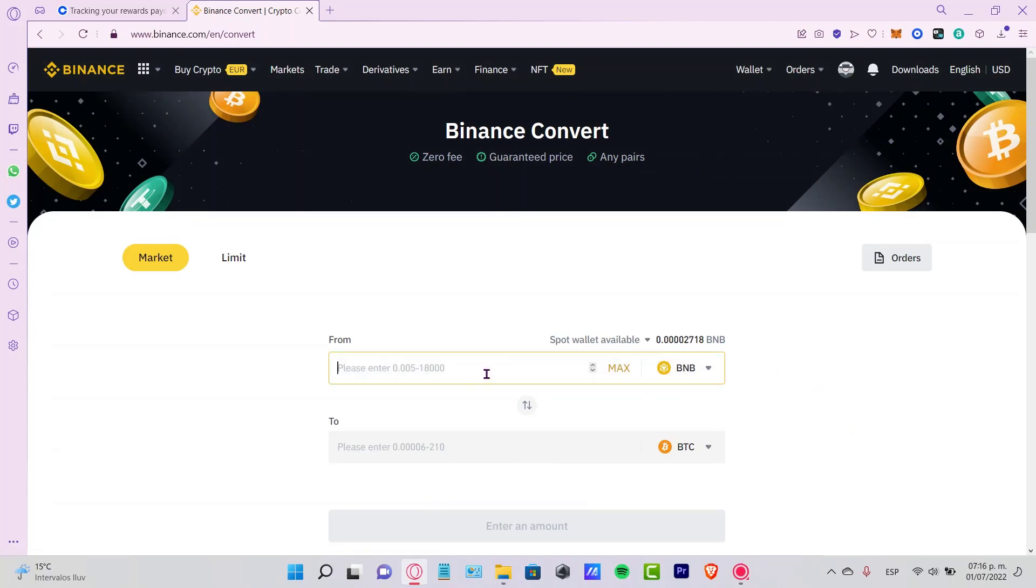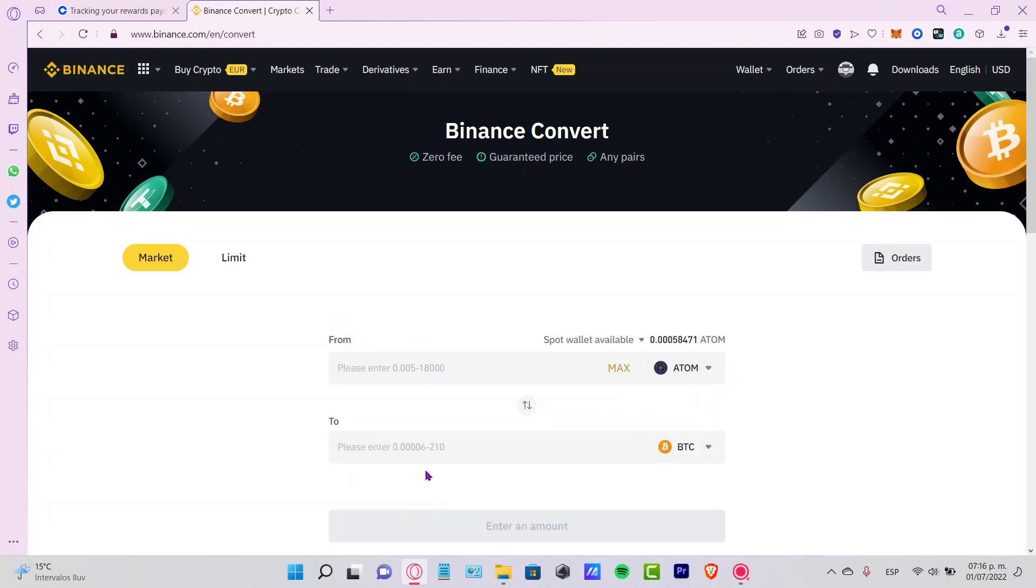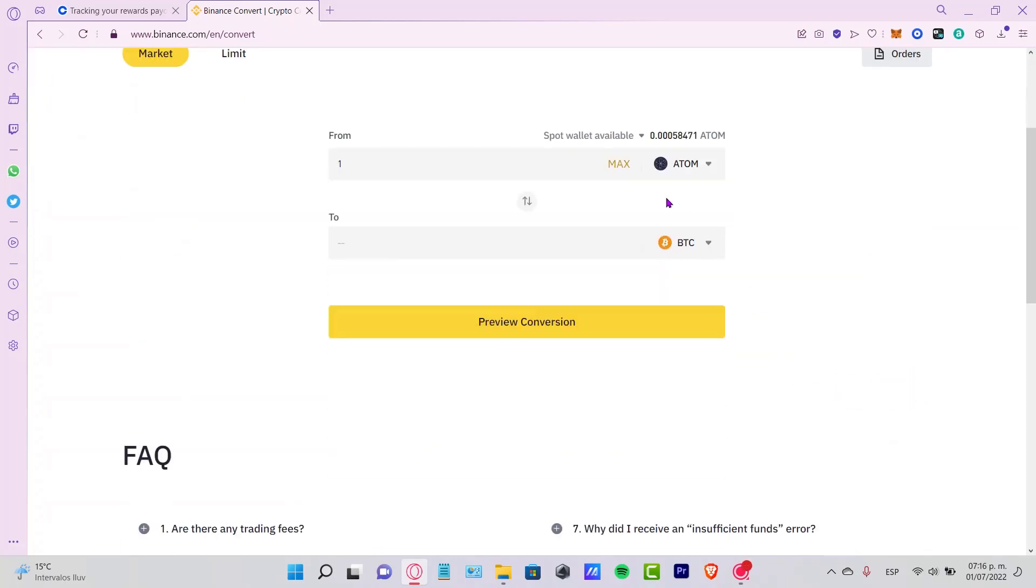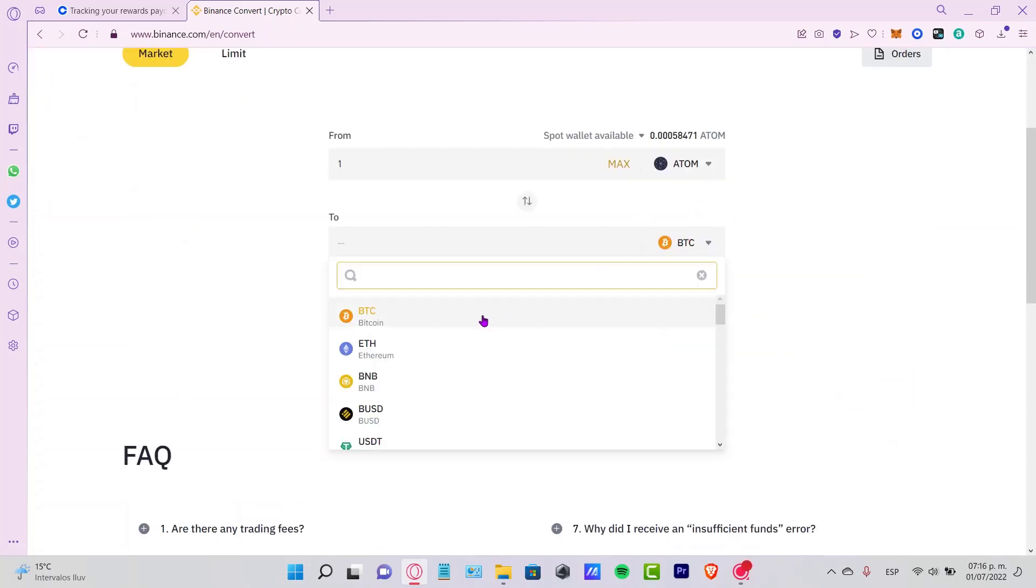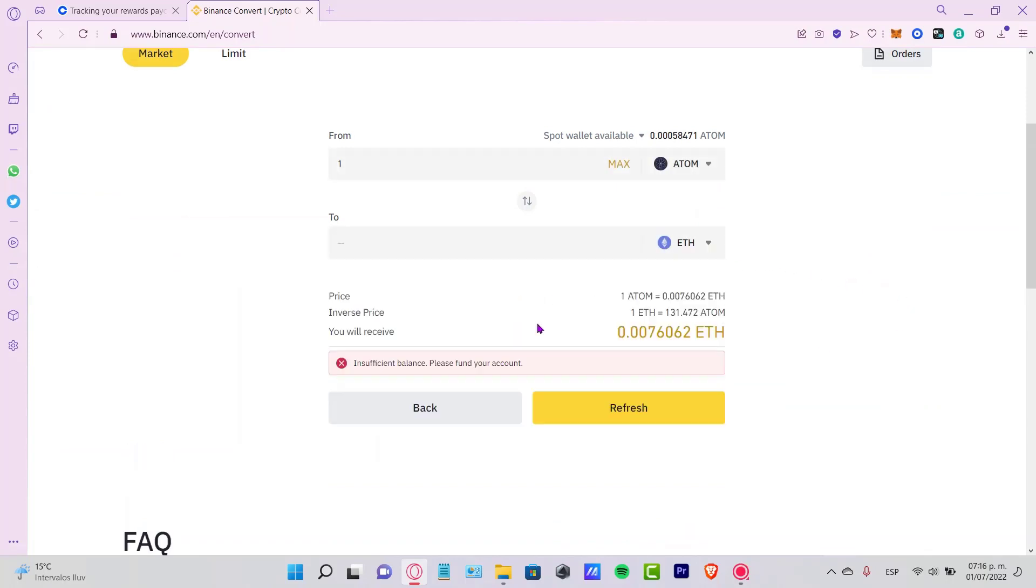Just by converting a specific token into another one. So for example here, this is from—I want to select a token, a specific token. I don't know, maybe ATOM here. Let's say one ATOM, and we want to trade that ATOM for Ethereum. Then we preview the conversion here, and it's going to be popping up a price.